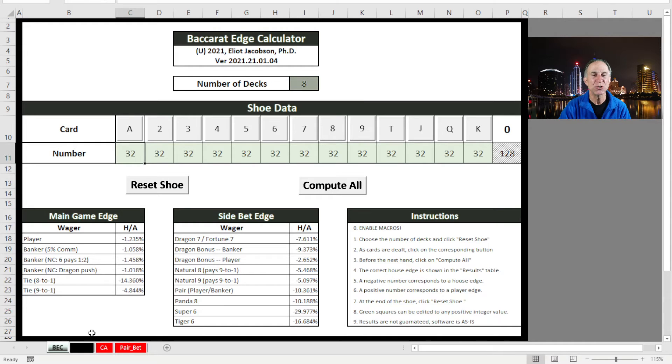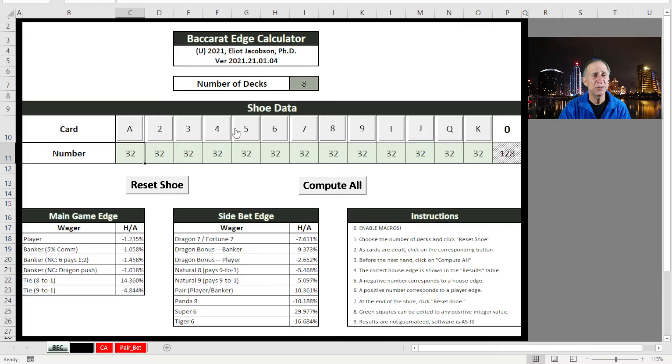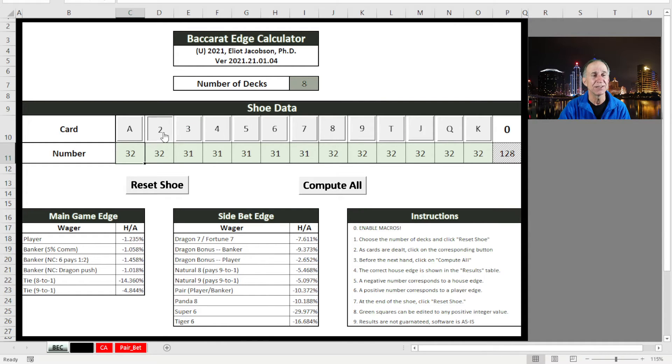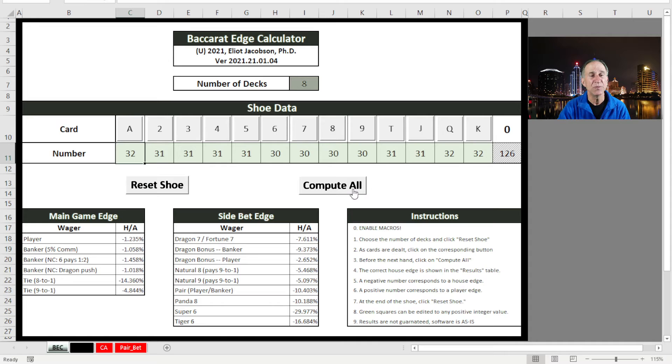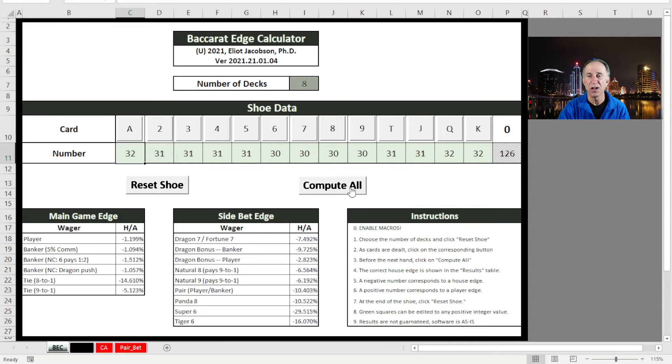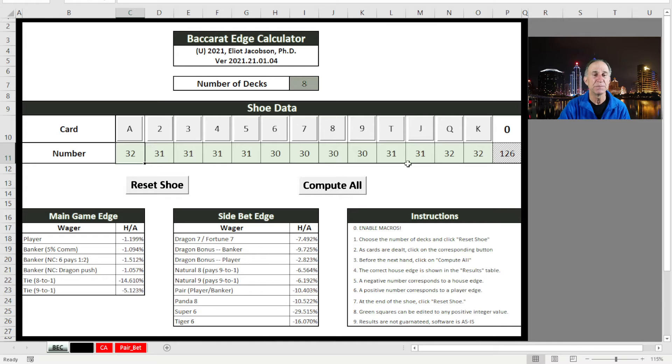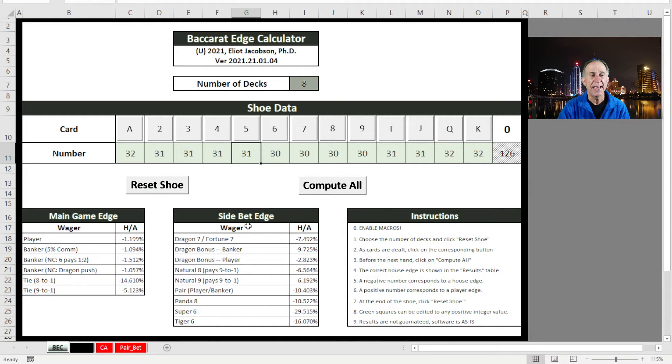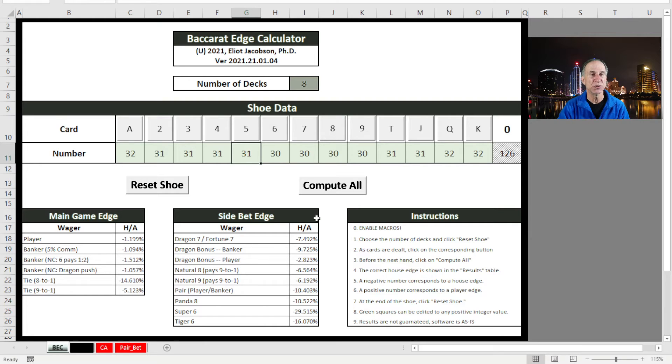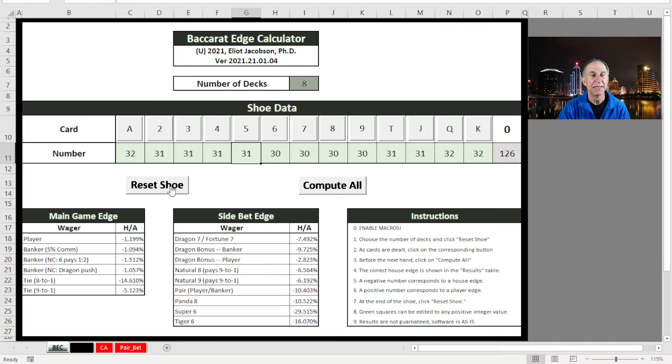Now let me show you how easy this thing is to use. All we do is we watch a couple of hands being played. And as they're played, we're seeing cards come out. So we're just clicking on that card. And every time a card comes out, we just click on the appropriate number. And then we have to click on compute all to essentially update the edges after those cards have been played. And so if we have a few more cards being played, we click on those and then we do compute all. And the edges change a little bit. So we're still fairly early on in the shoe. And so not a lot has happened.